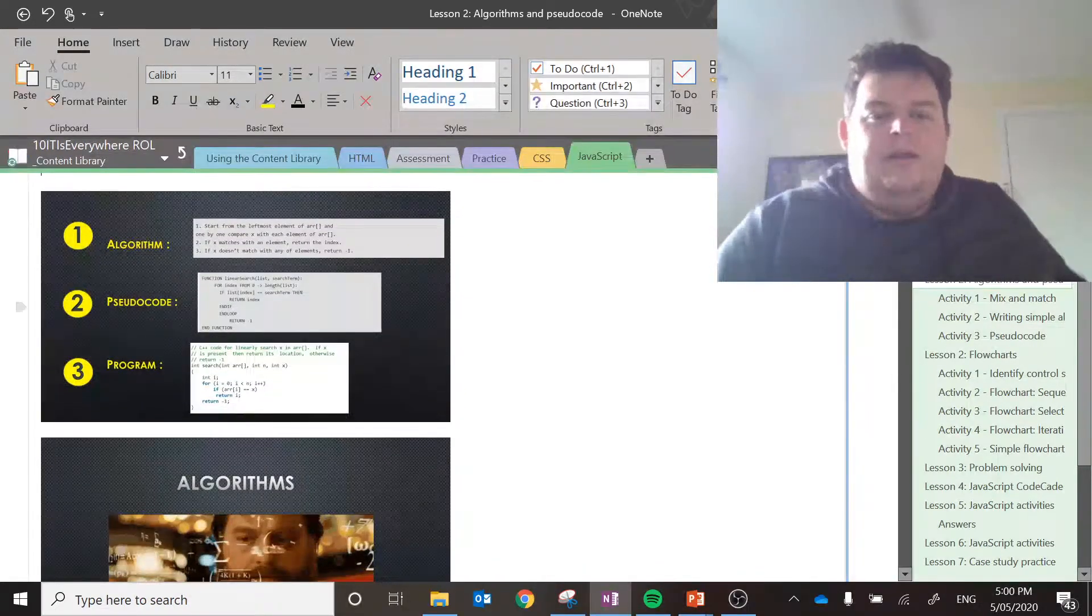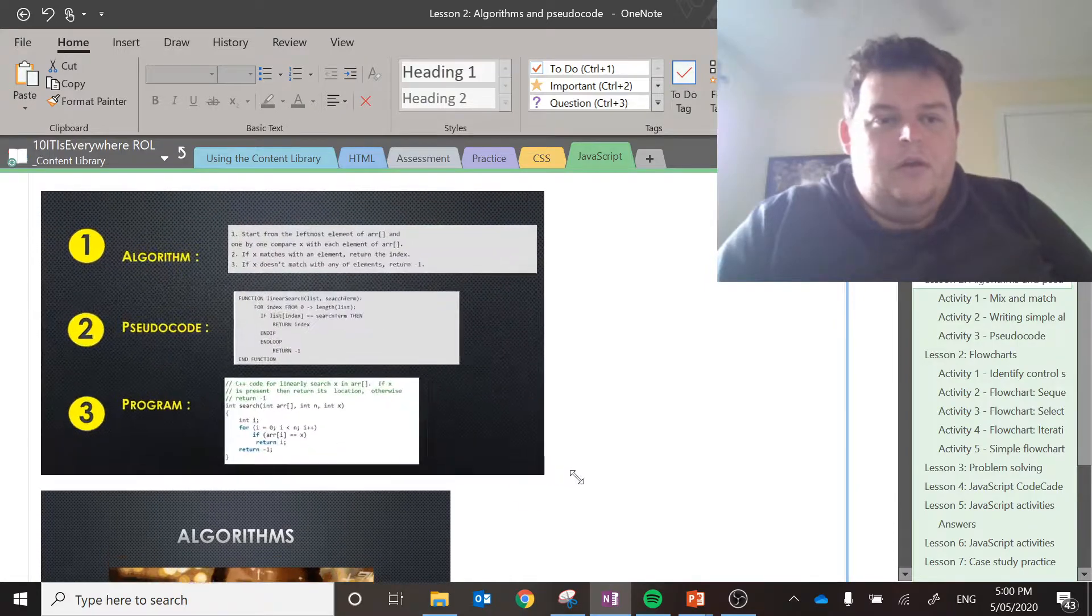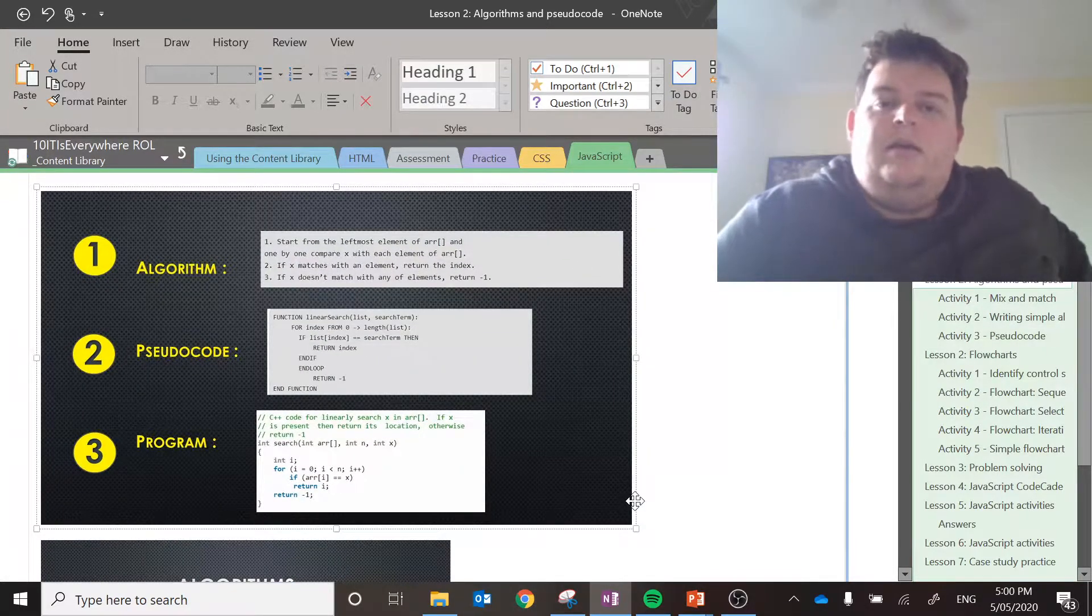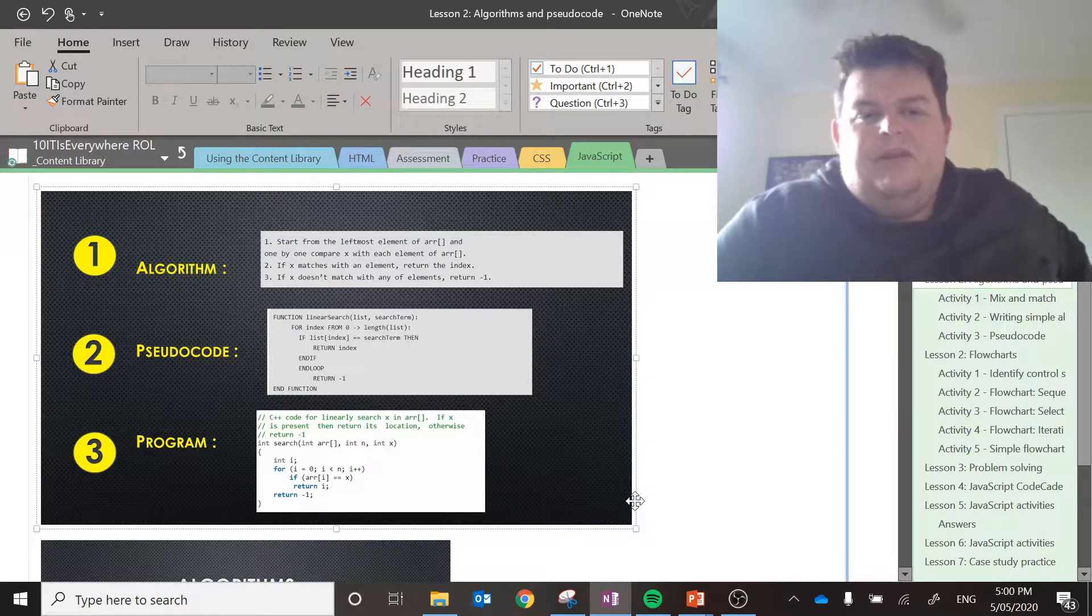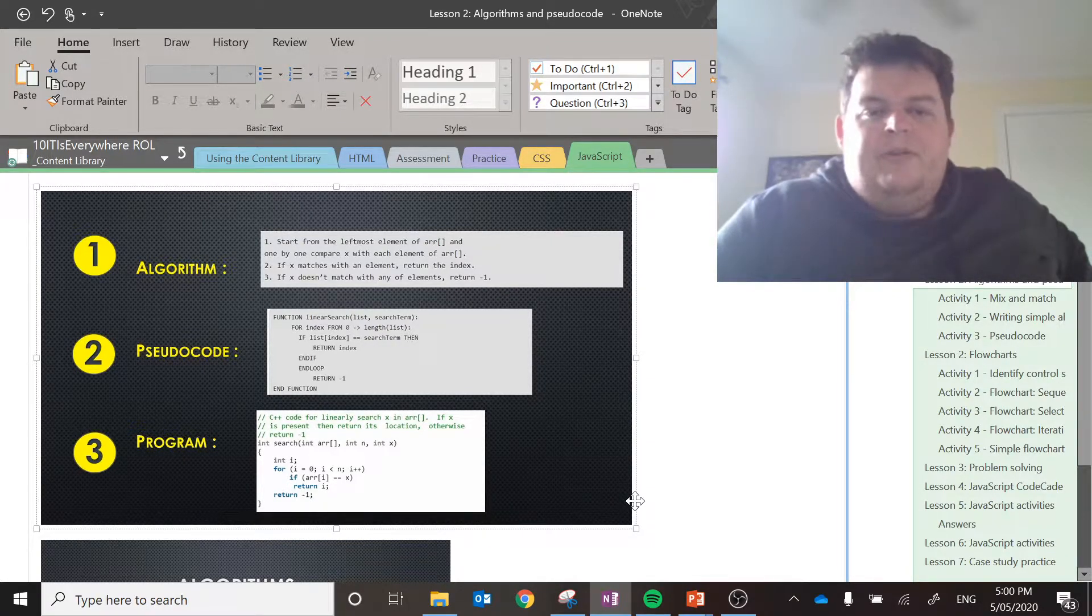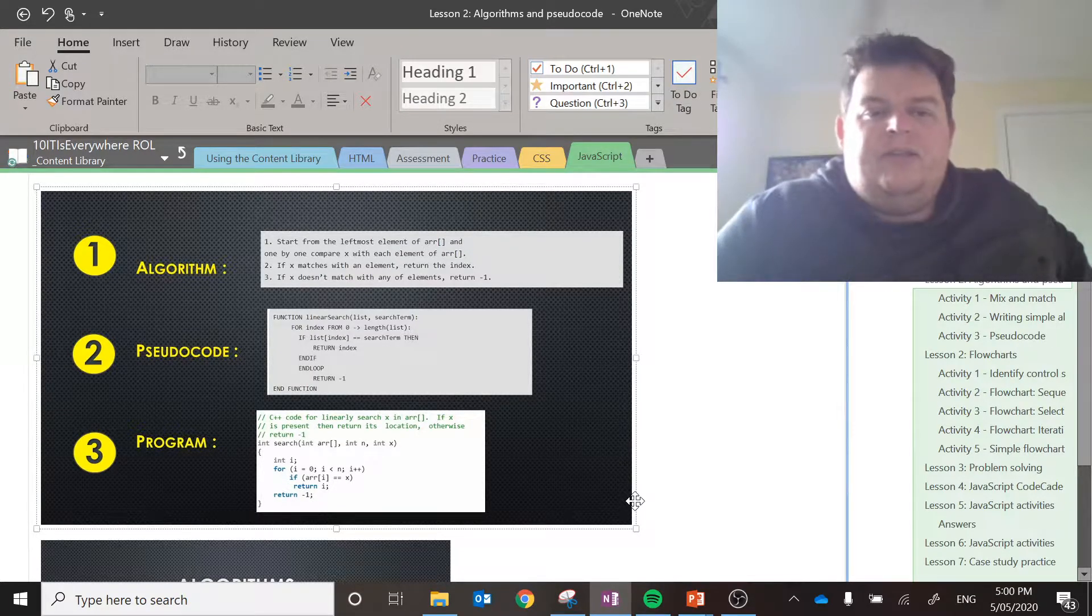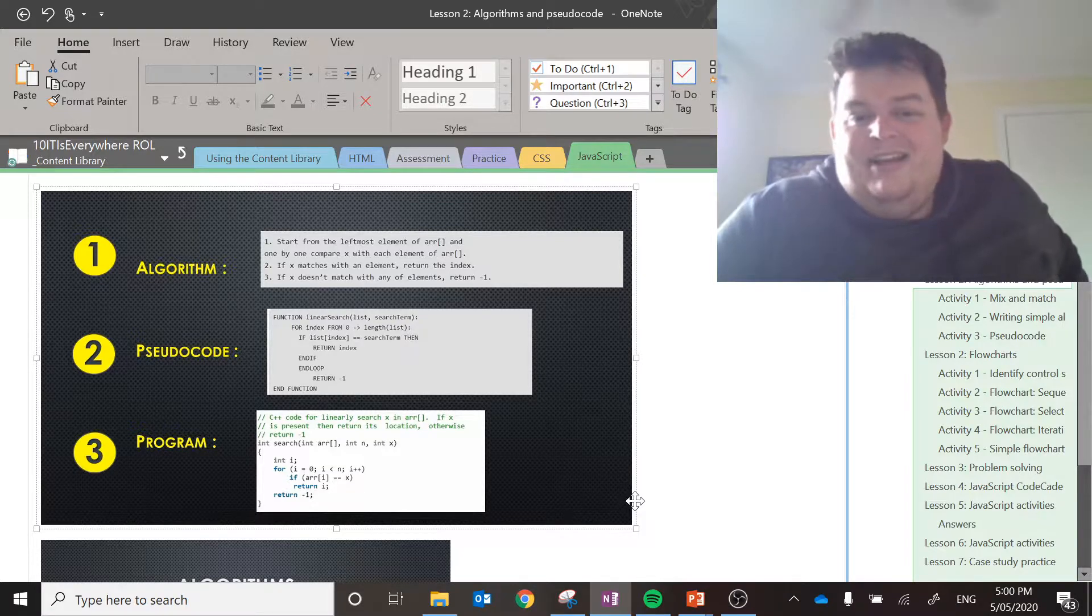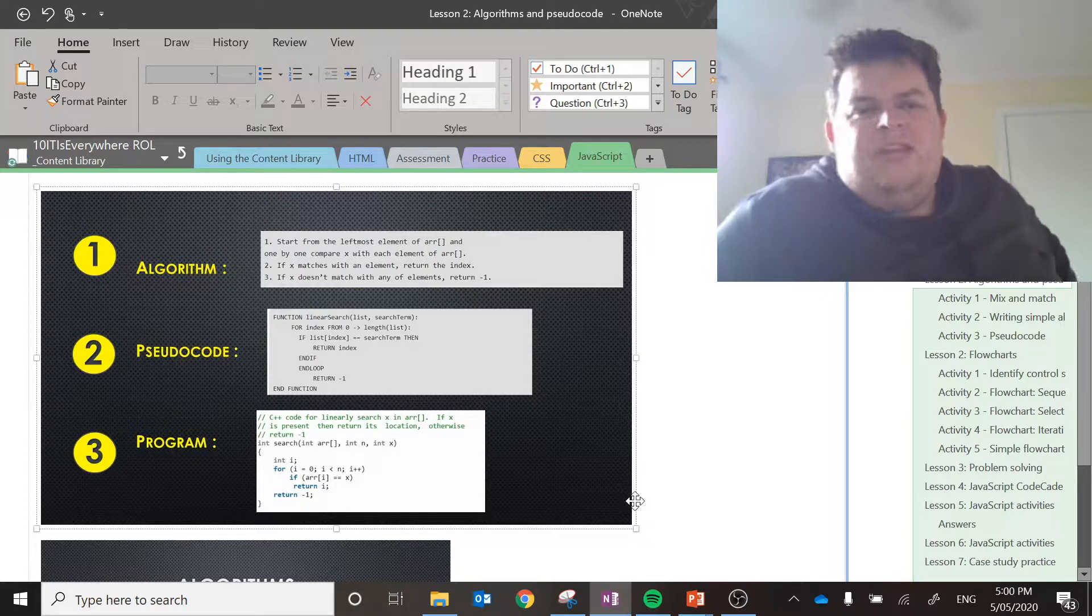Here's an example of the three. I'll make this a little bit bigger for you. So the algorithm, you know, start at the left-most element of the array. One by one, compare x with each element of the array. If x matches the element, return the index. If x doesn't match any of the elements, return negative one. That's the algorithm.